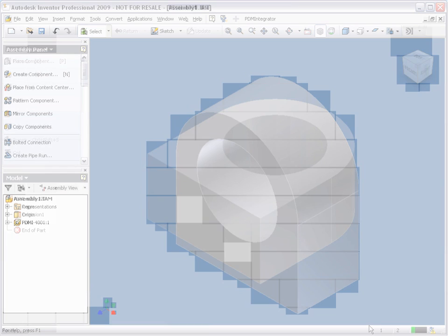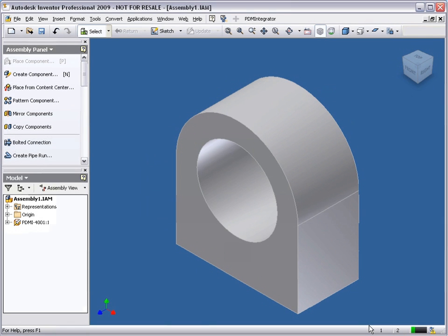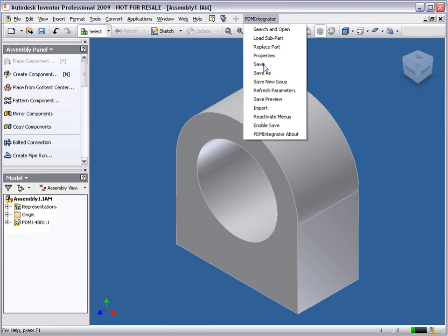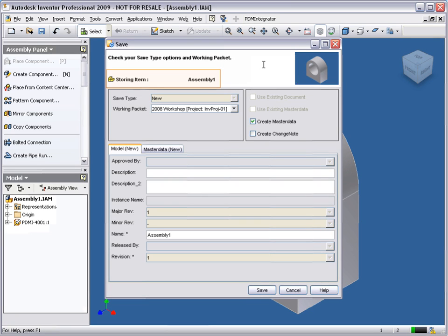We have now added the bearing bracket as our base component to a new assembly, so let's store this assembly to Model Manager. As with a part, simply choose Save from the PDM Integrator menu. The stored dialog always displays the object that we are storing to Model Manager at the top of the window. Enter any additional information about the assembly.